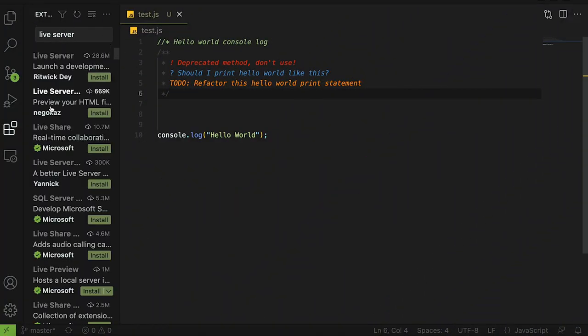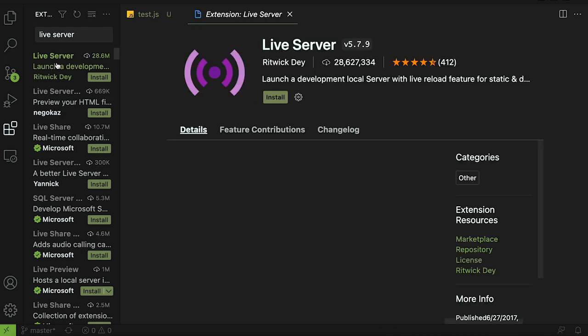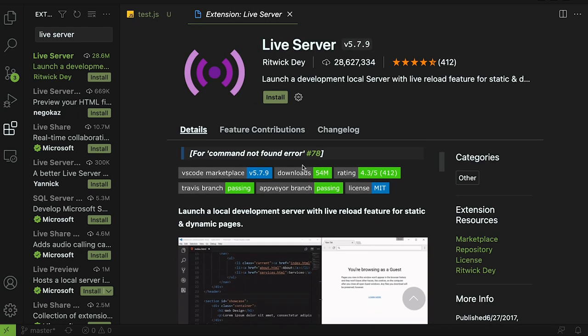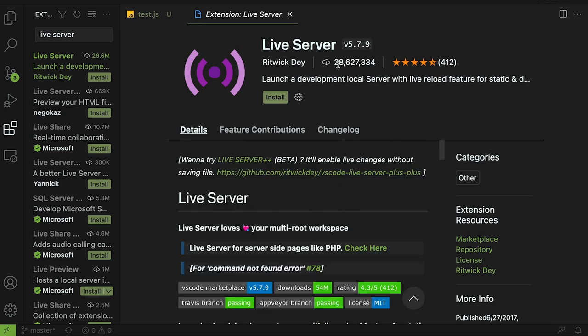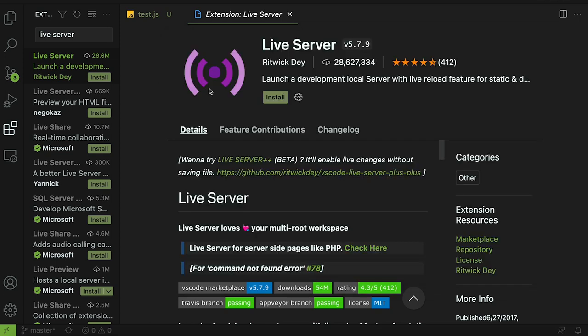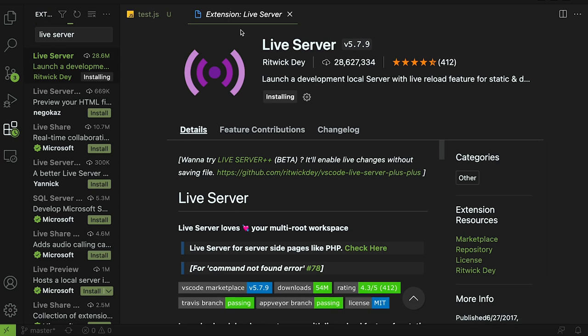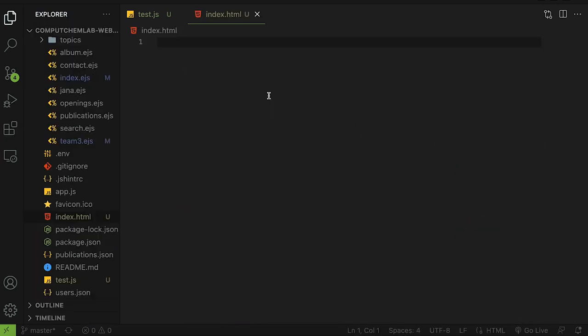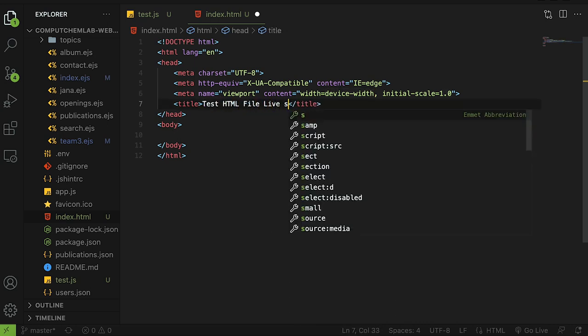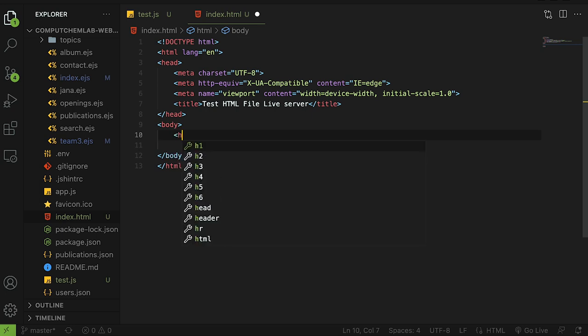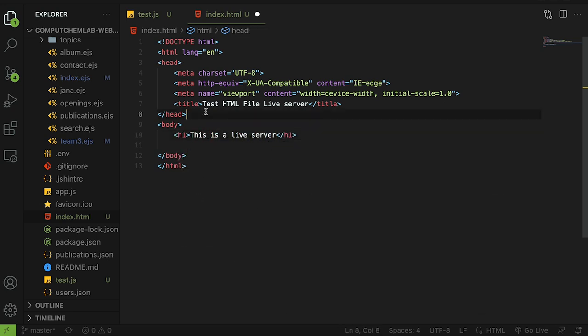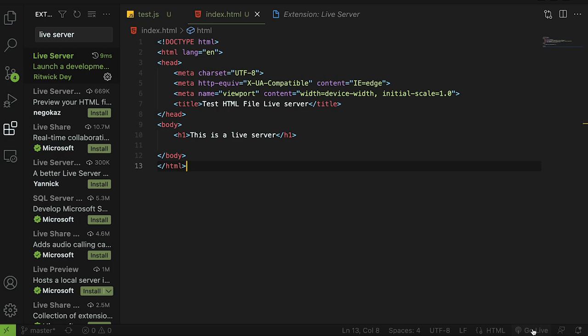The fifth extension is going to be live server. It has 28 million downloads because it's very popular but basically this will let you launch a local server with a live reload feature inside a visual studio code. Normally you could just run live server in your terminal after installing as a node package and it will do the same thing as this but this is actually an extension that lets you do it from your IDE. Let's click install here and I'll show you what I'm talking about. Now that it's installed let's just create a simple html file here. We're just going to do test html file live server and then let's add in the body here this is a live server and save that.